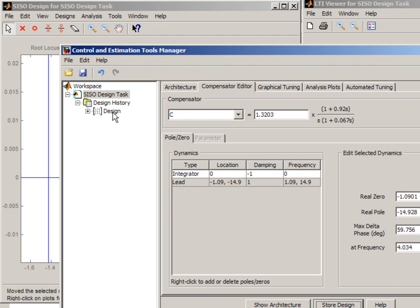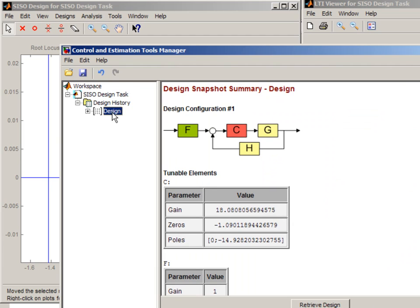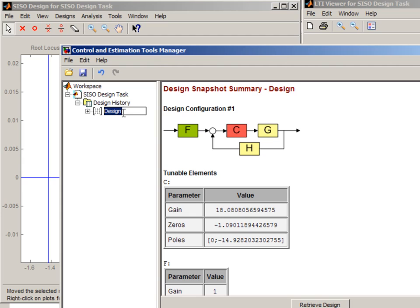This creates a new node in the design history. I can go and rename this design as I like. So let's call it design lead. And then I can go back and continue tuning.